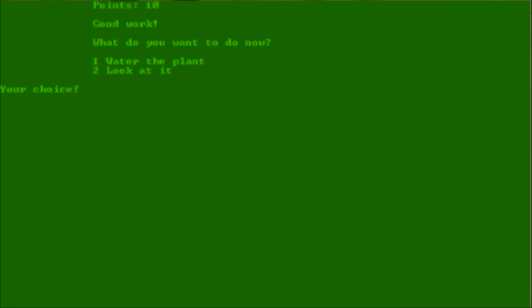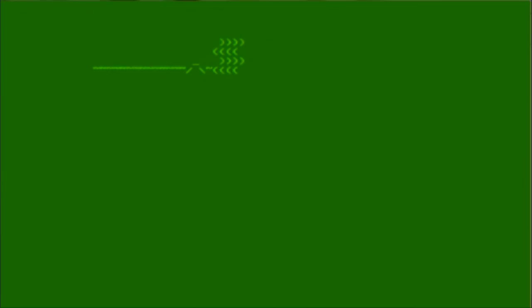Okay, I dropped it, apparently. What do you want to do now? Water the plant. Look at it. Your choice. Interesting. I want to look at the plant for now. See, what I love about this game is you don't actually have to type out look at it. You can just write two, and I think that just works. It's fantastic.